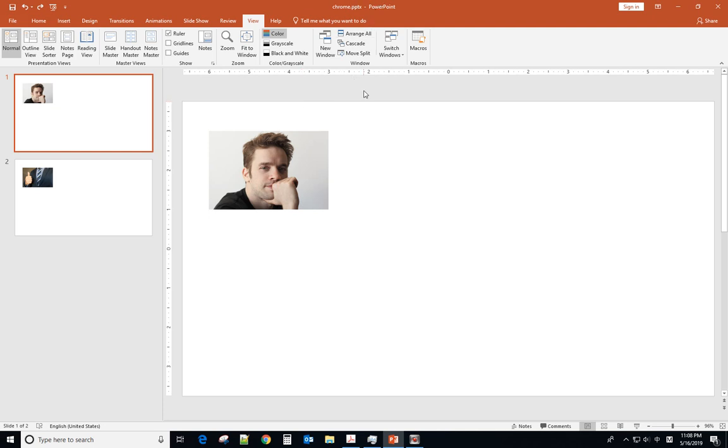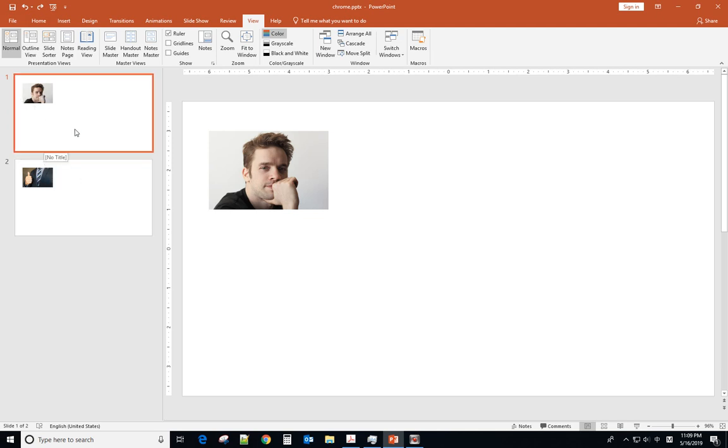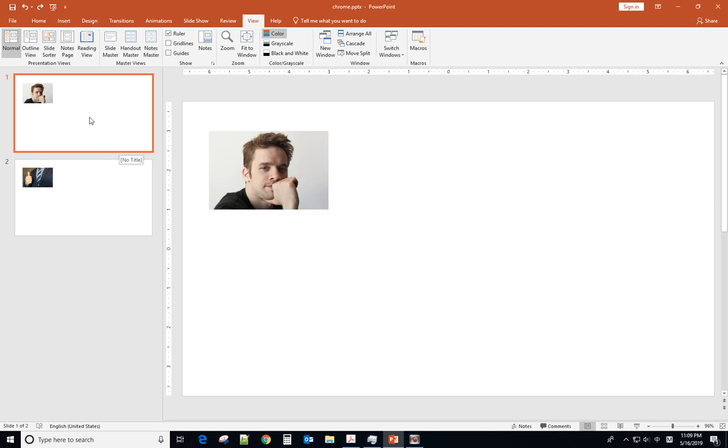Sometimes when you create a PowerPoint you want two slides to have the picture at the same position. Today I will show you how to do that. The first method is to change the picture.